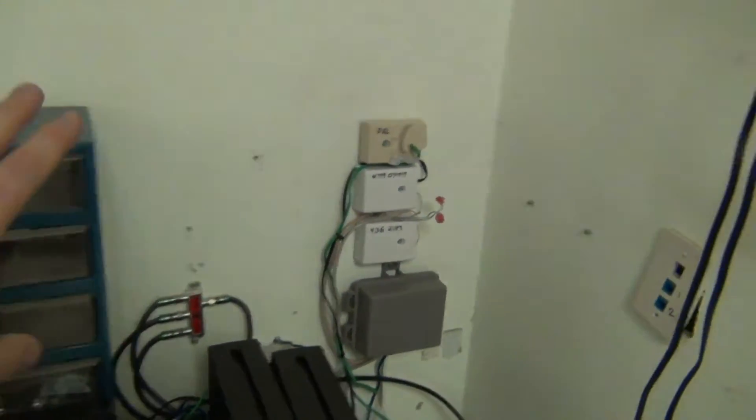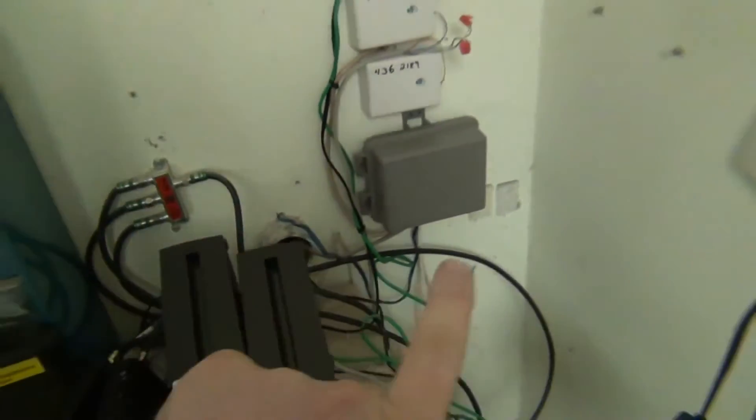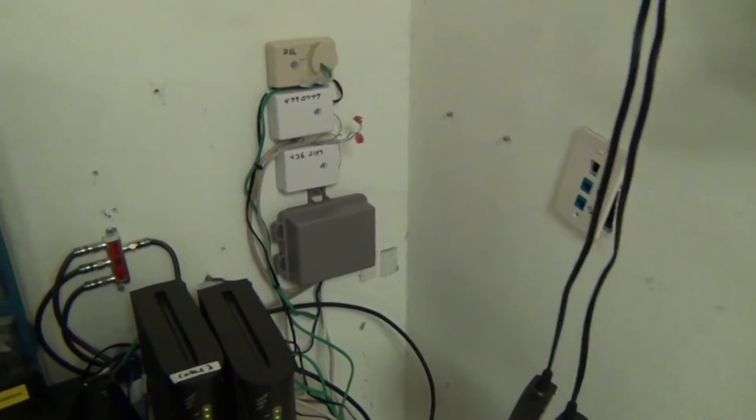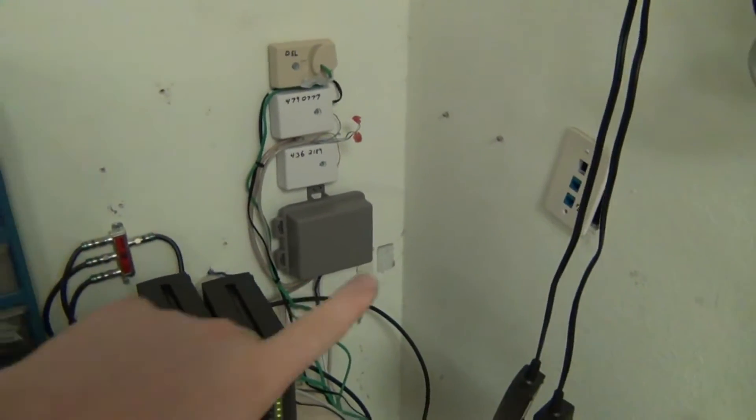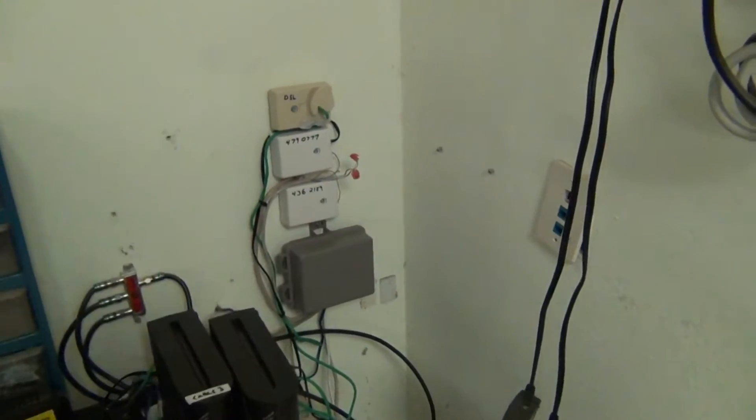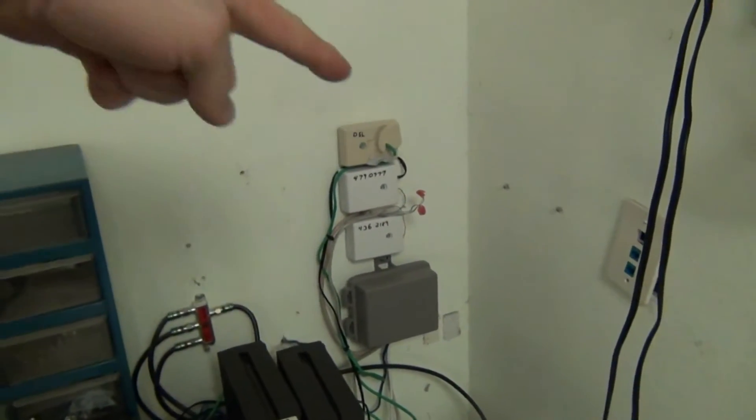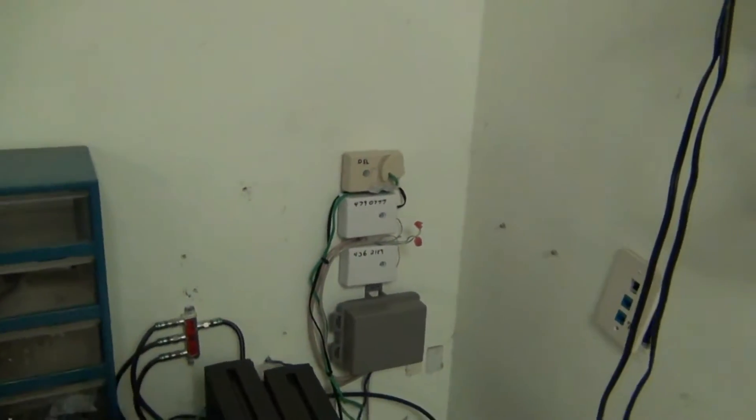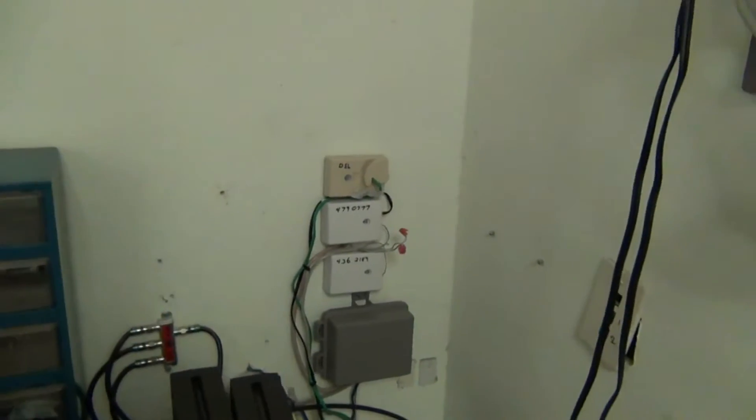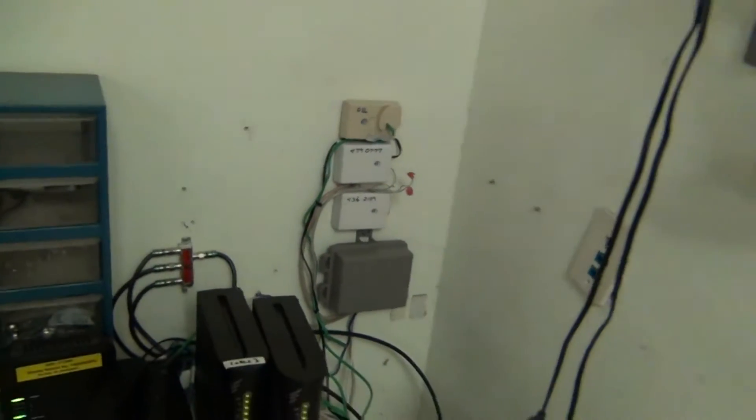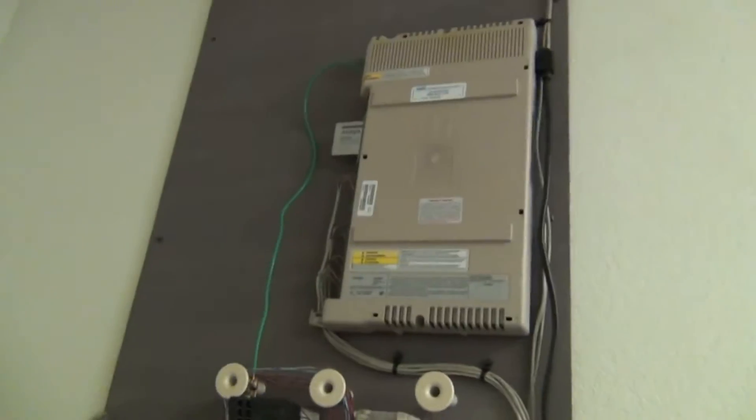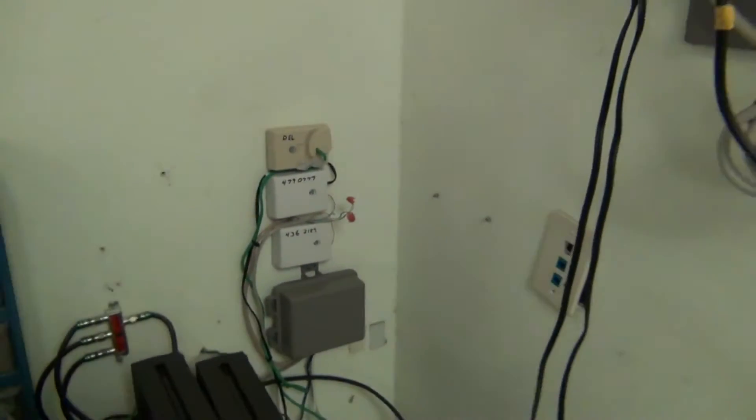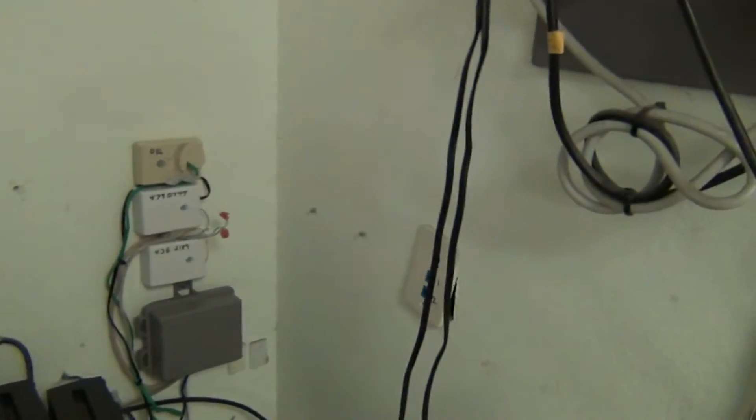So we ended up taking the lines through the conduit and into a little box here where it runs through a DSL filter and then it feeds the two phone jacks and the third jack on top, which is DSL only, so that gets our lines functional again. In addition to that, the wiring to the PBX system has been restored and put back the way it should be.